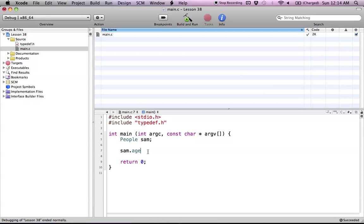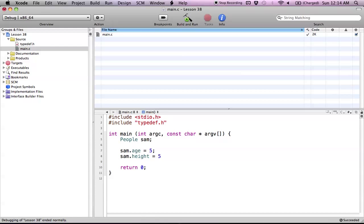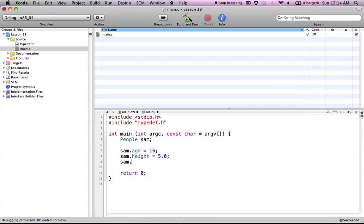So Sam dot age using dot operators works the same way. Sam dot age gets 5. Sam dot height gets, make this guy midget. And so Sam actually let's make him a little older. Say 16. He's 5 feet tall. And Sam dot weight. Let's give him 400 pounds because he goes to Burger King enough.